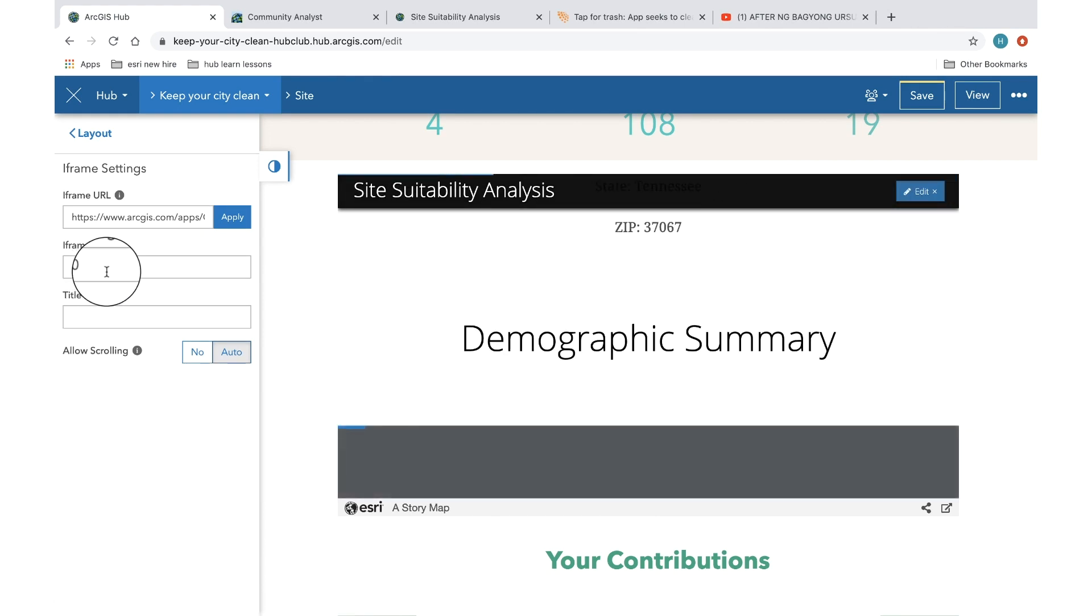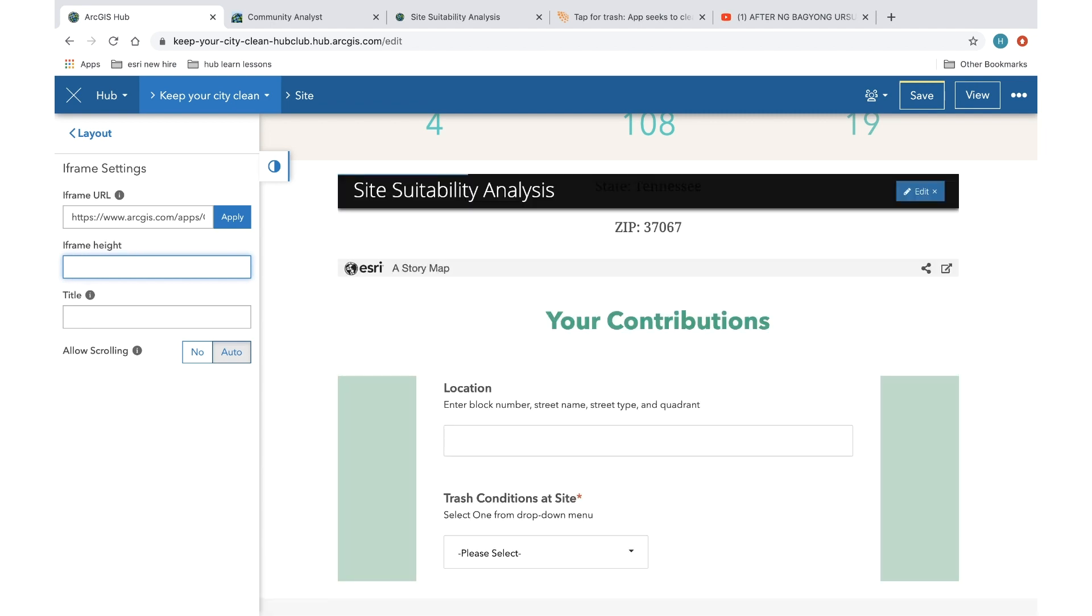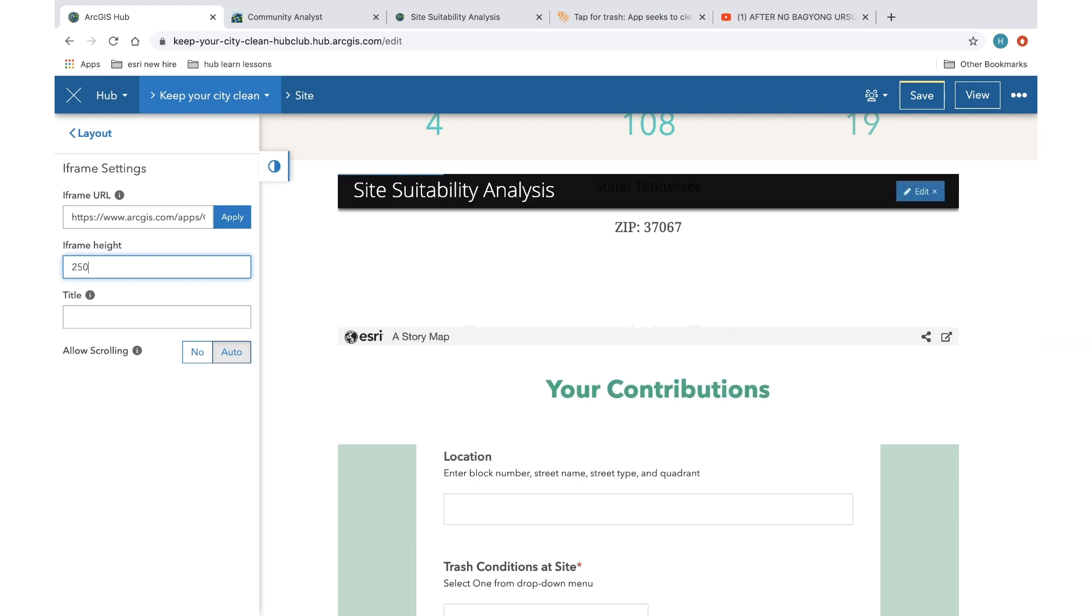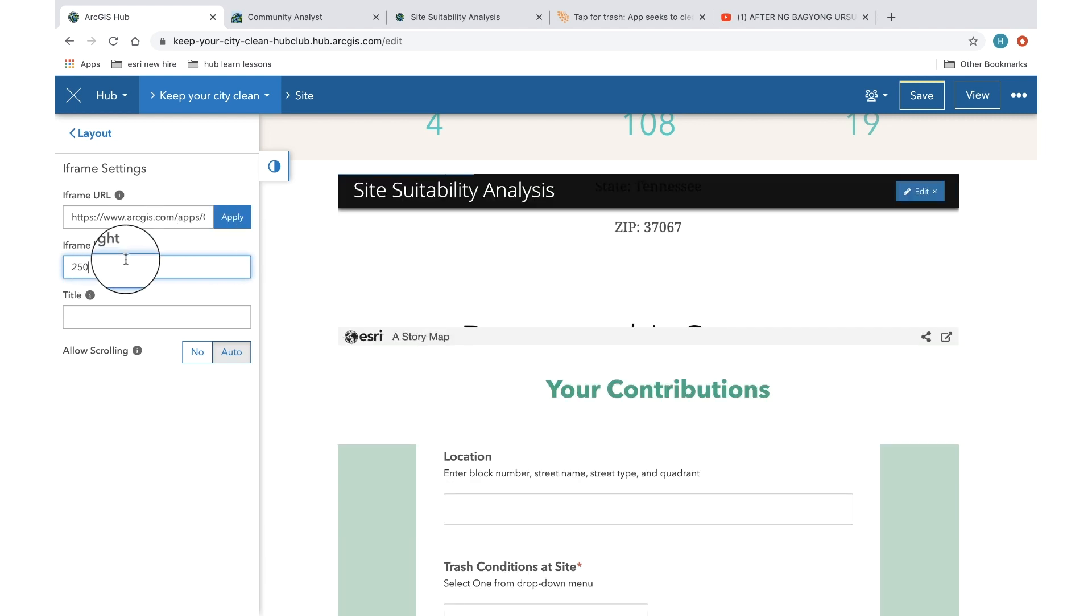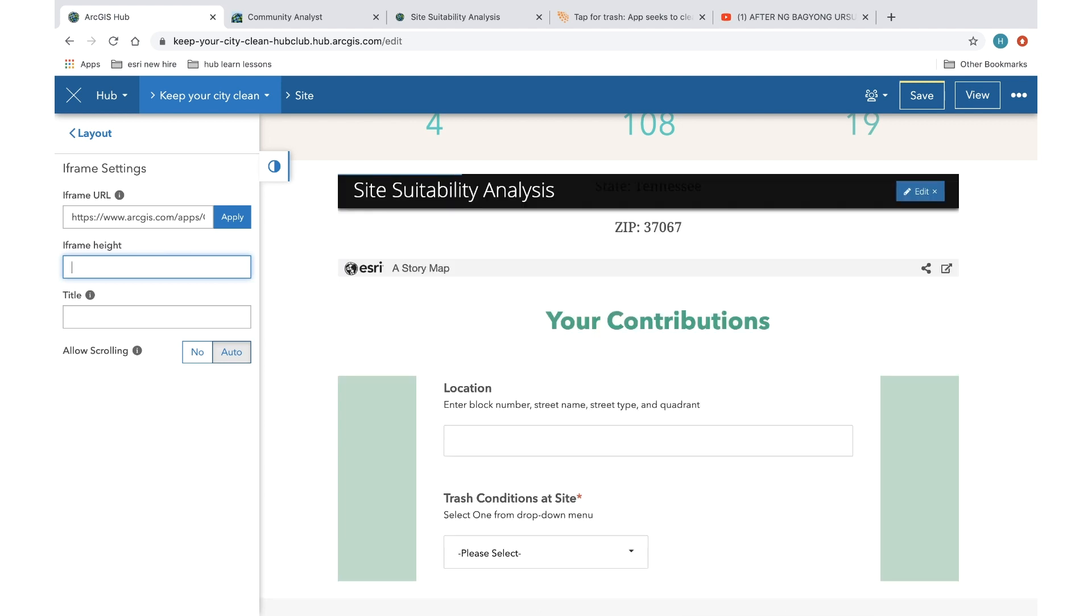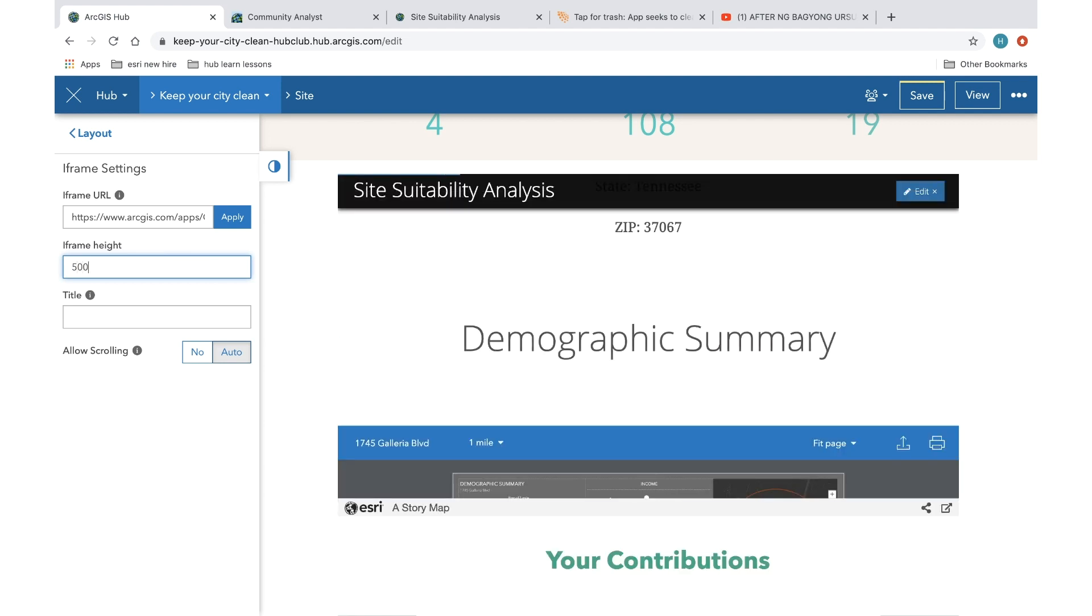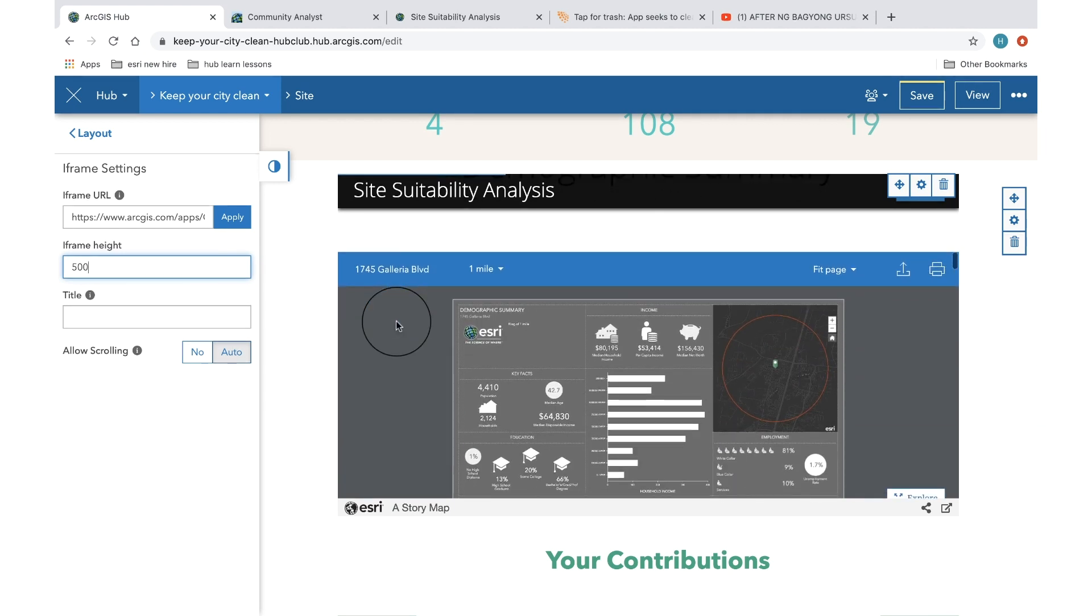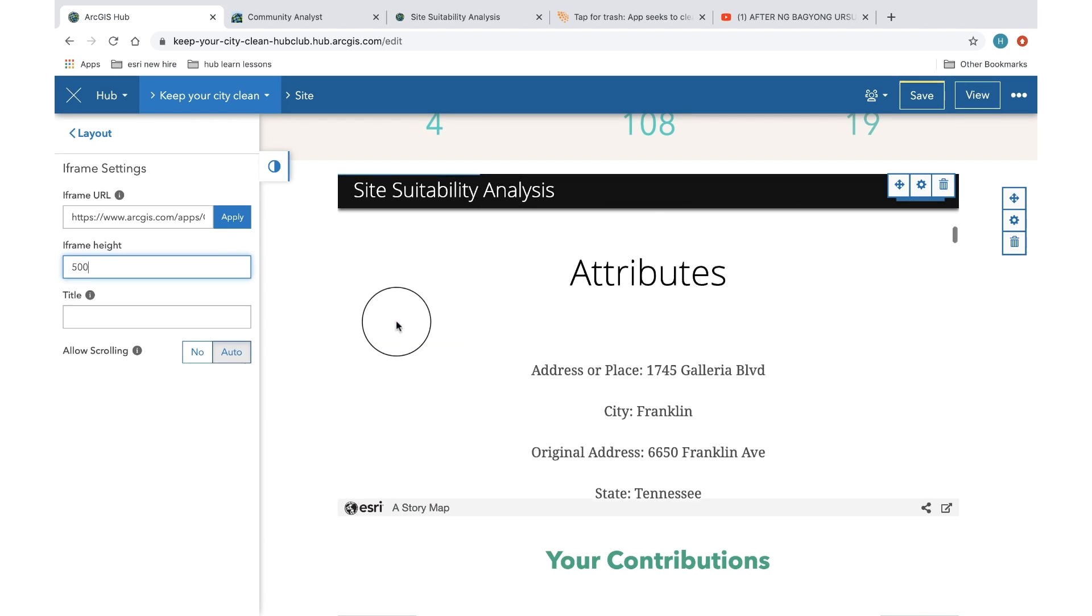You can also go in and increase or decrease the iframe height as per your requirements or as per the theme of your particular page or initiative. So I usually like keeping it a little bit larger. I usually prefer 500 as my iframe height, but it's totally up to you however you want to customize it.